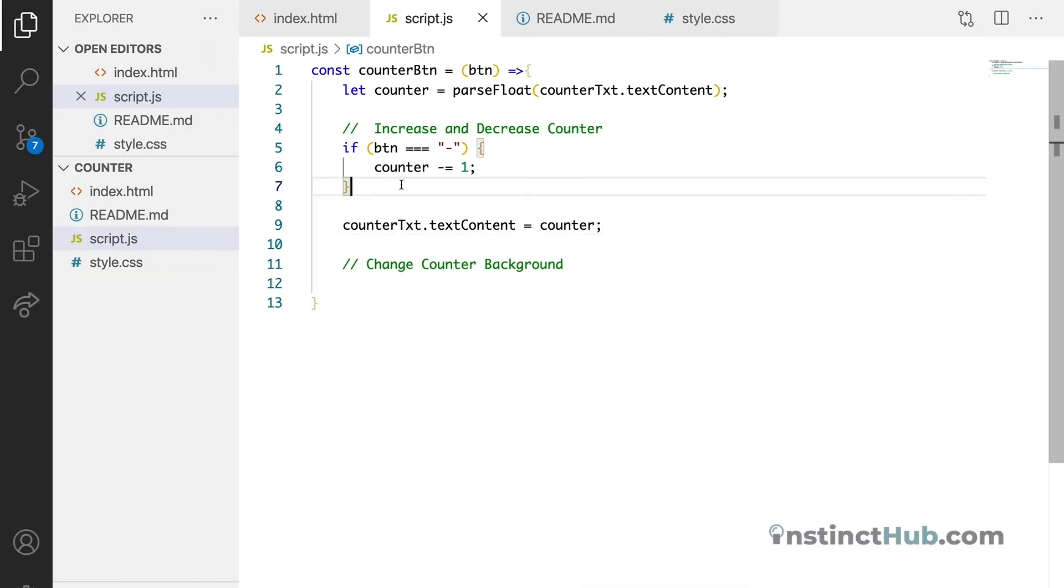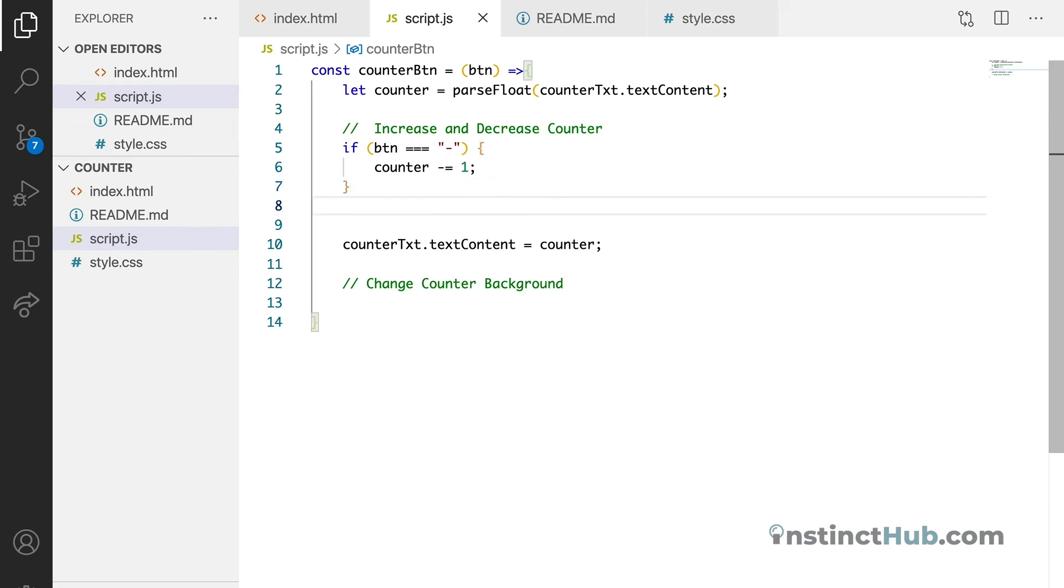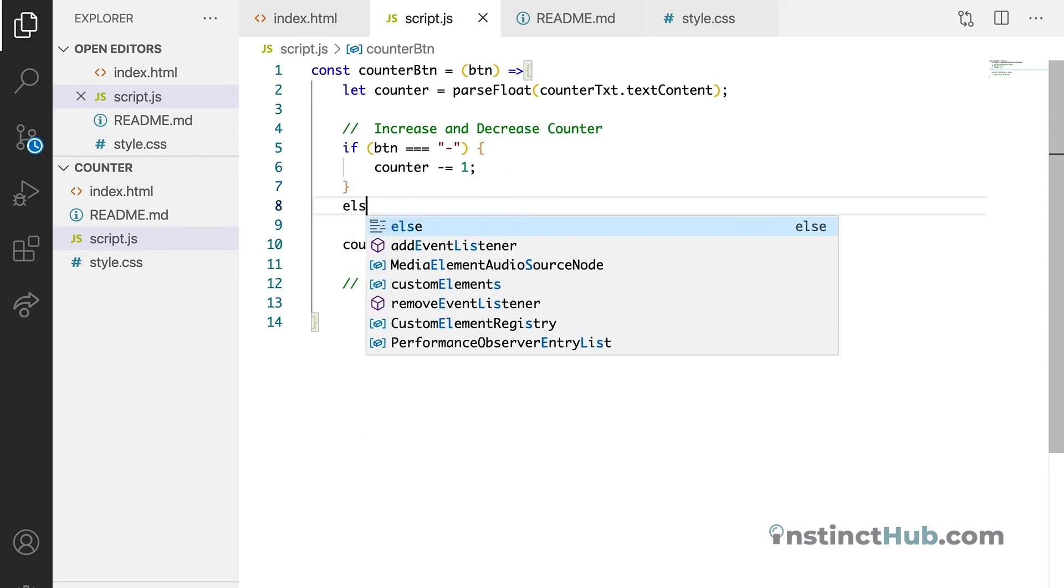So let's keep our program running. The next thing is we need to target the plus button. The plus button. So the same thing as well. We are just going to say else.